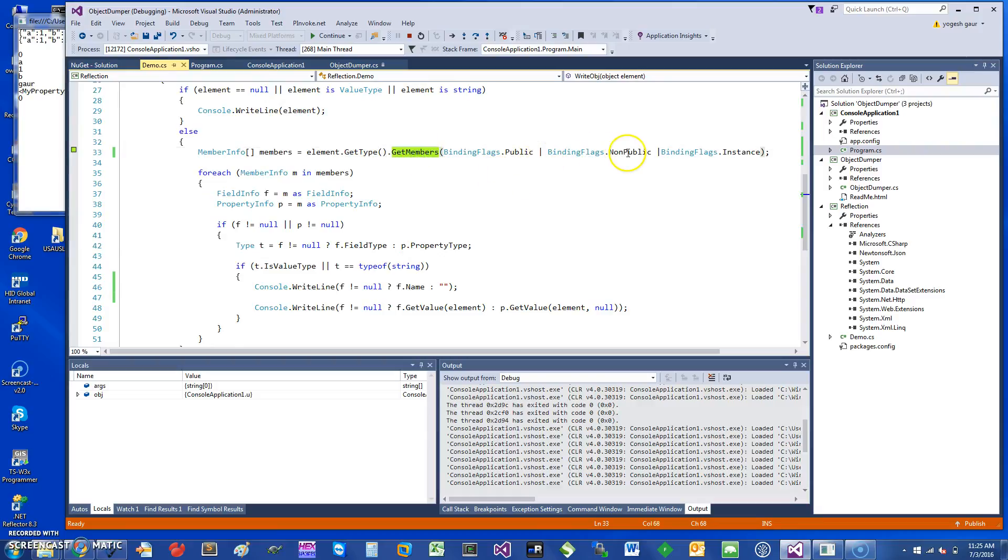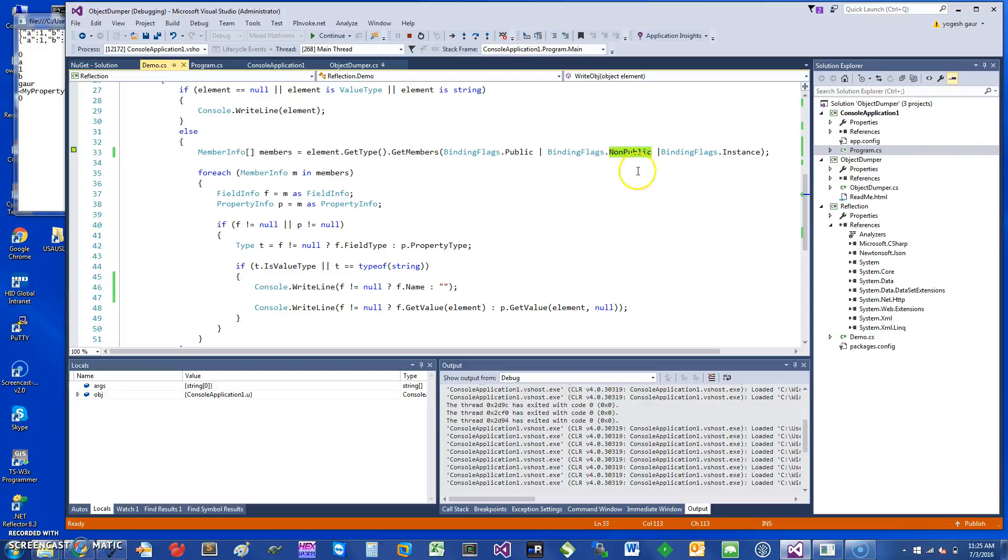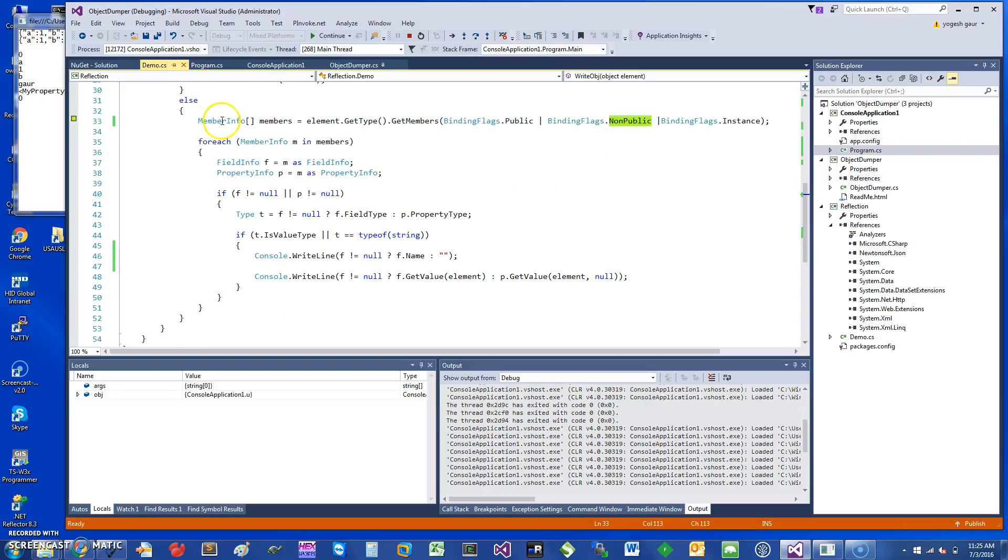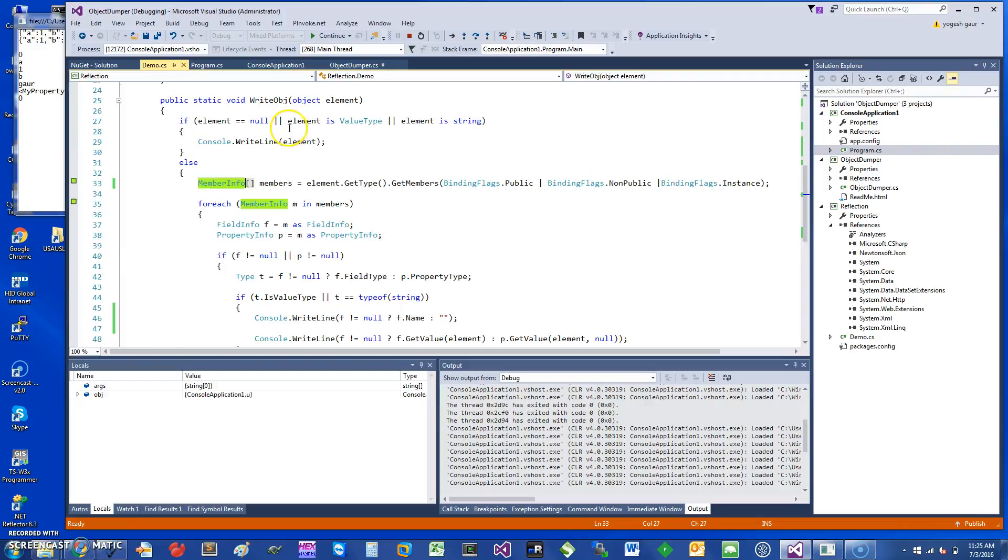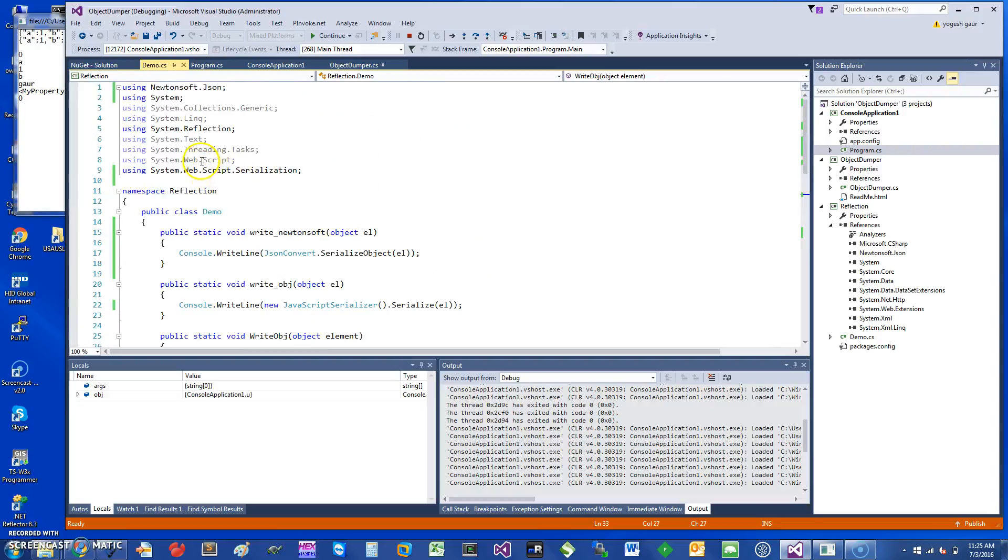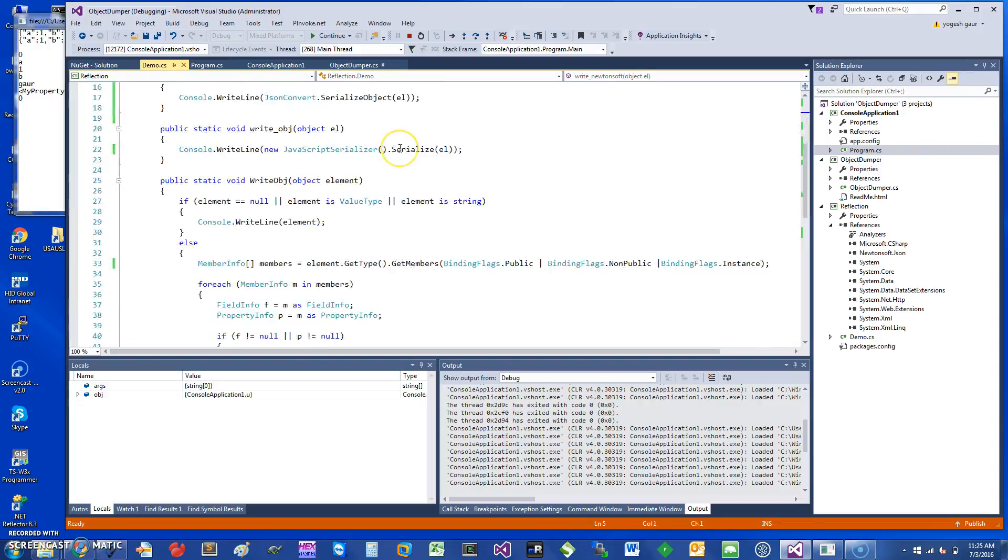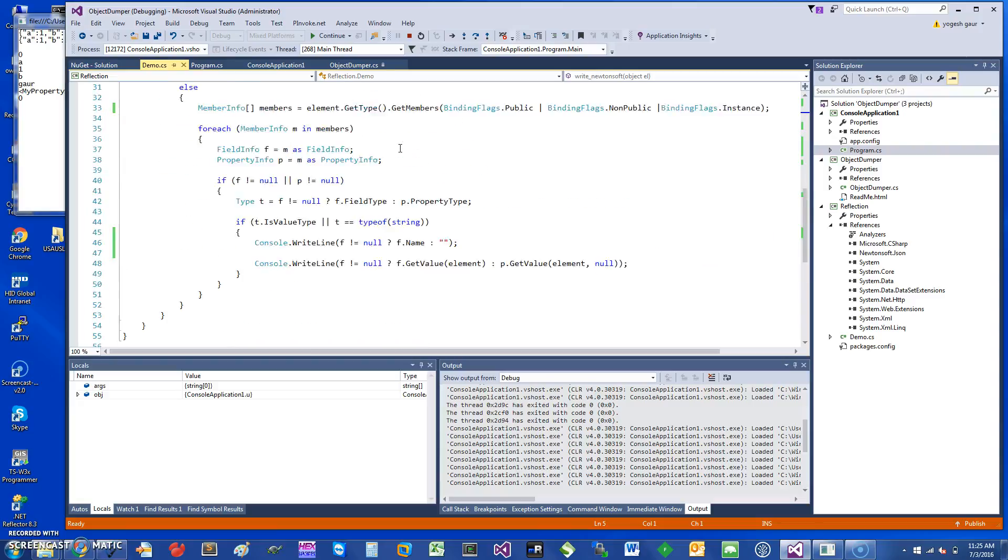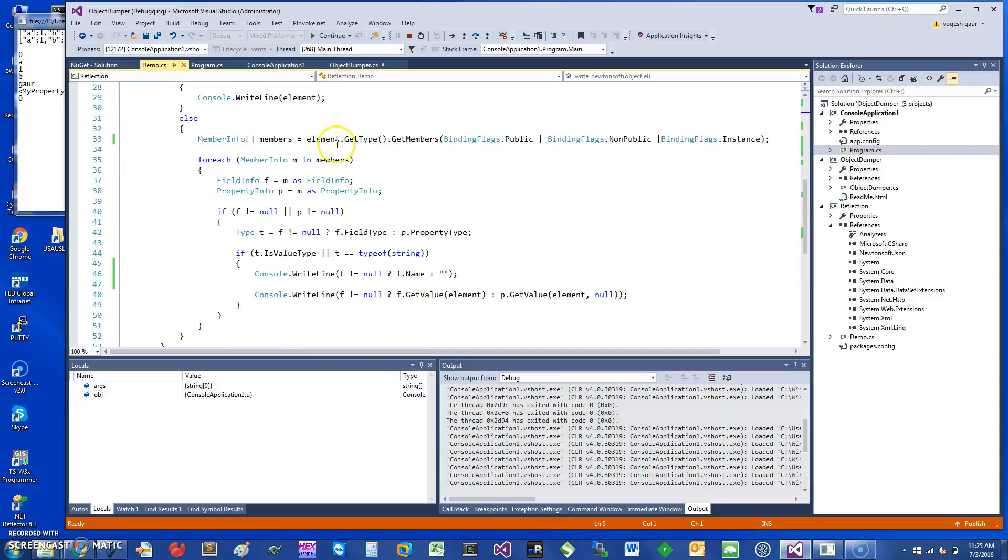The trick here is the flags are given. If I wanted to get the private flags, I have to give it the binding flags public and binding flag non-public, so I can get the non-public values. I get a MemberInfo structure, and this is all part of System.Reflection. You should include System.Reflection if you want to do this, and then it can be fairly straightforward once you get a MemberInfo type.